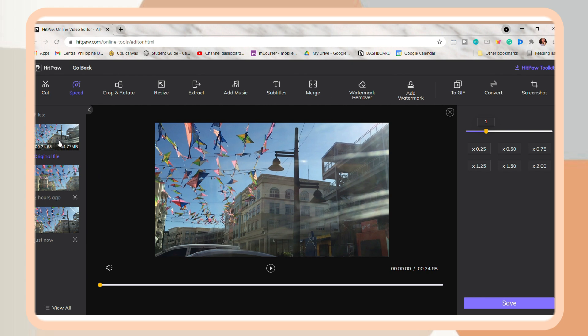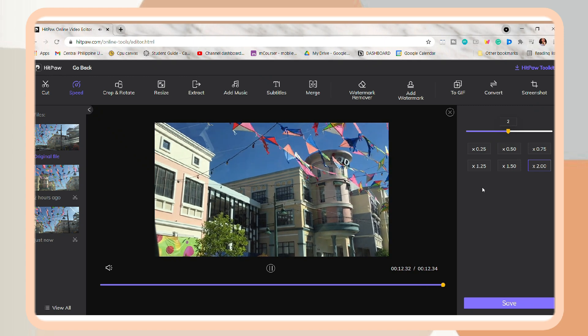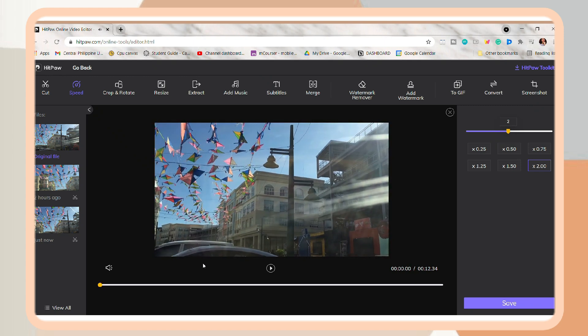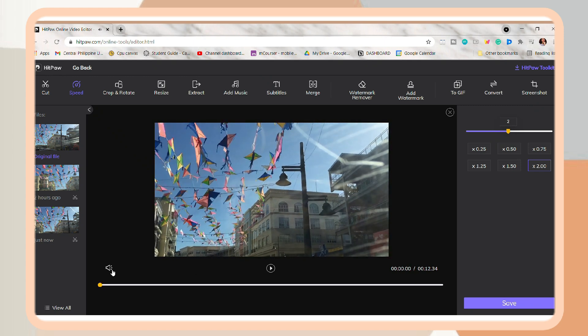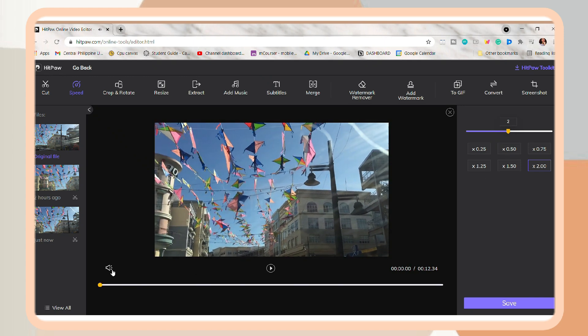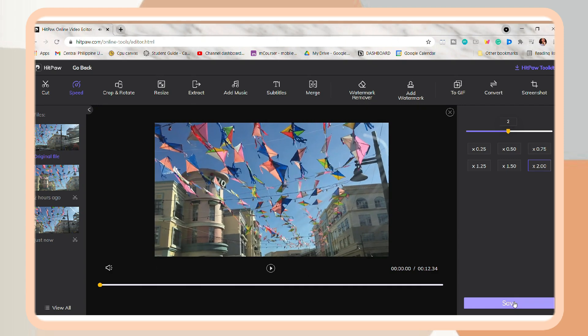Next is you can also speed up your video. So you can drag here and adjust how fast or slow you want it to be, or you can choose from the given options here. And if you're done, just save it.